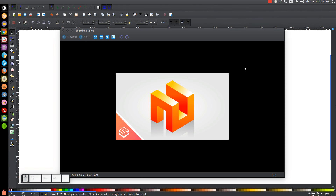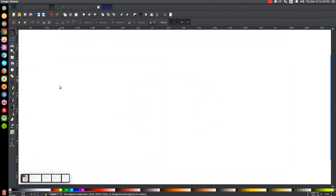In today's tutorial I'll be showing you how to create this abstract style 3D vector cube concept using Inkscape. At any point in this tutorial you can look down at the bottom left hand side of my screen to see which mouse clicks and keyboard strokes I'm using. With that being said, let's get started.